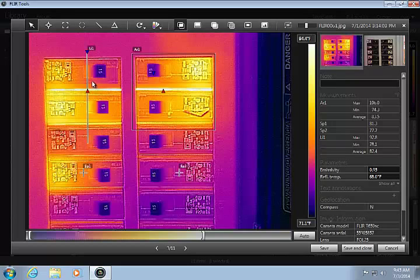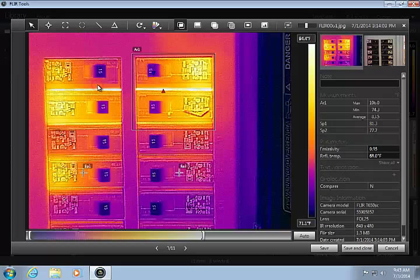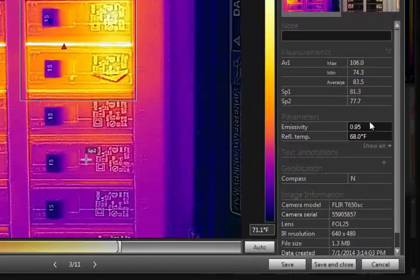You can right-click on any tool to delete it from the image. Object parameters, like emissivity and reflected temperature, can be adjusted here.